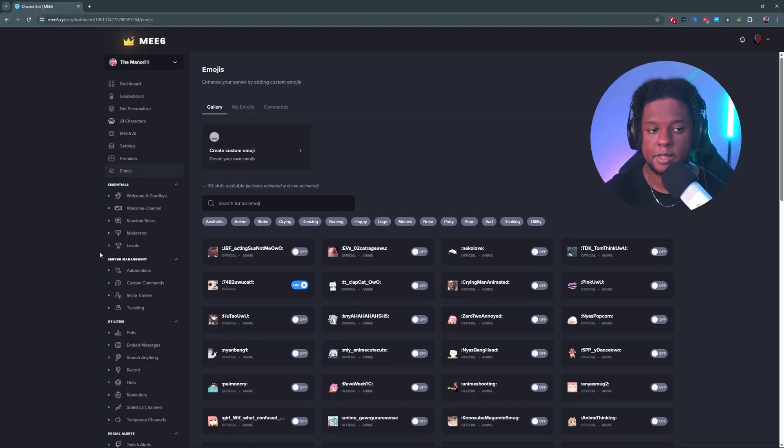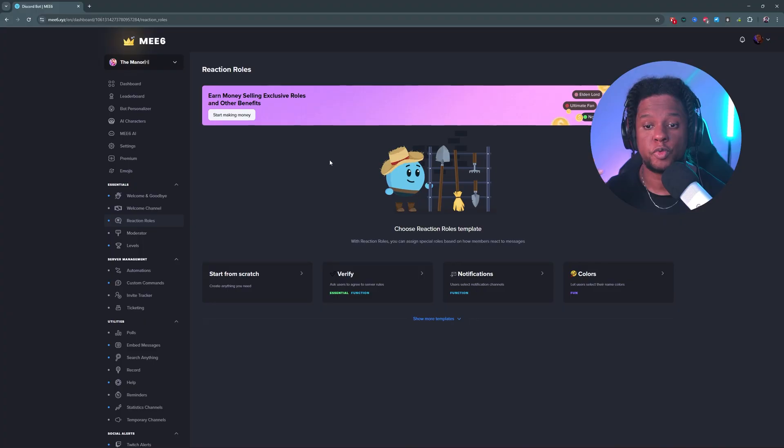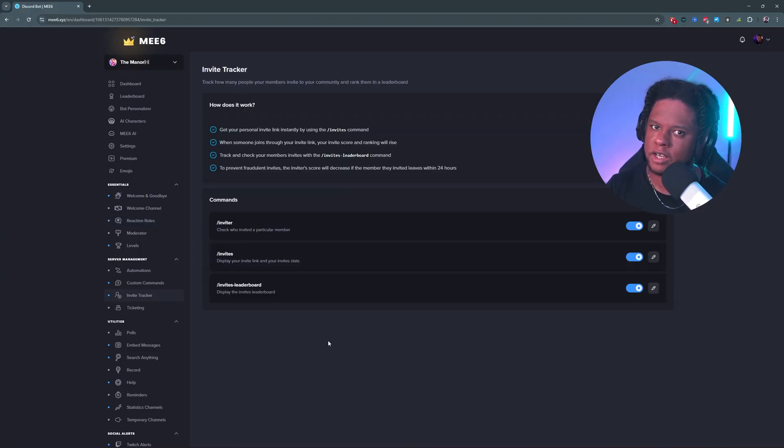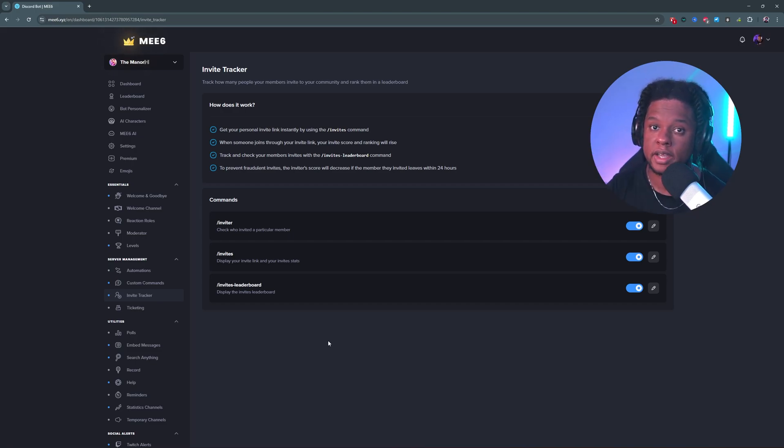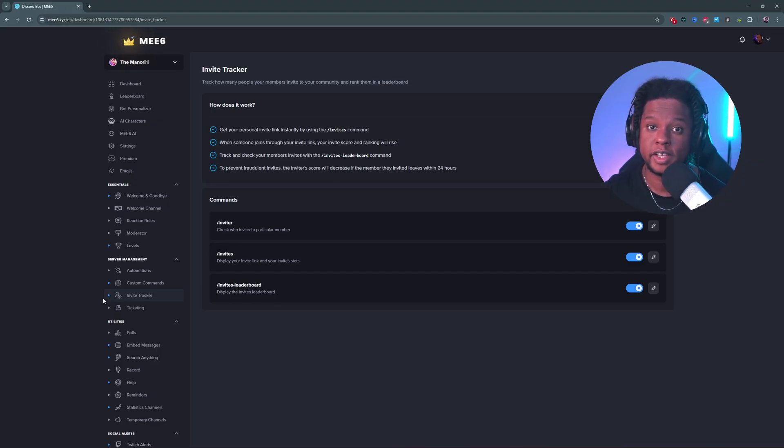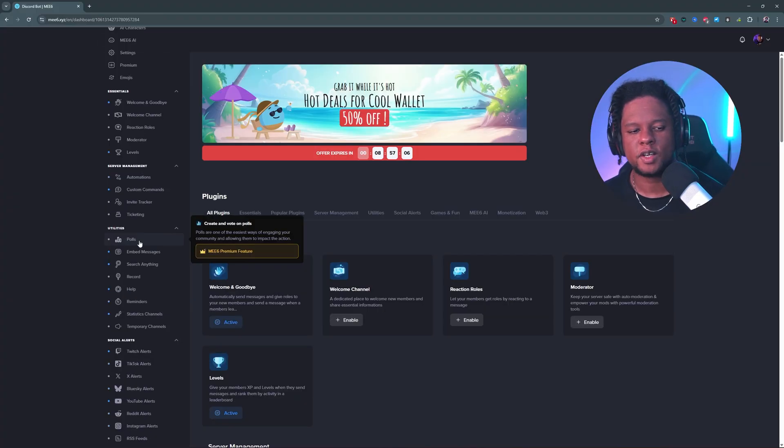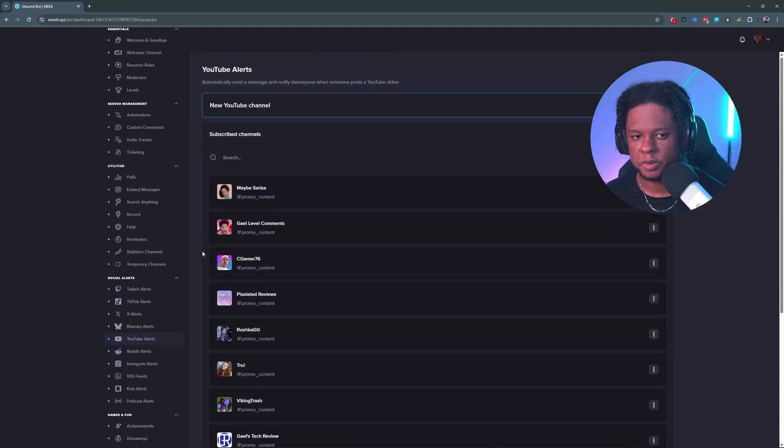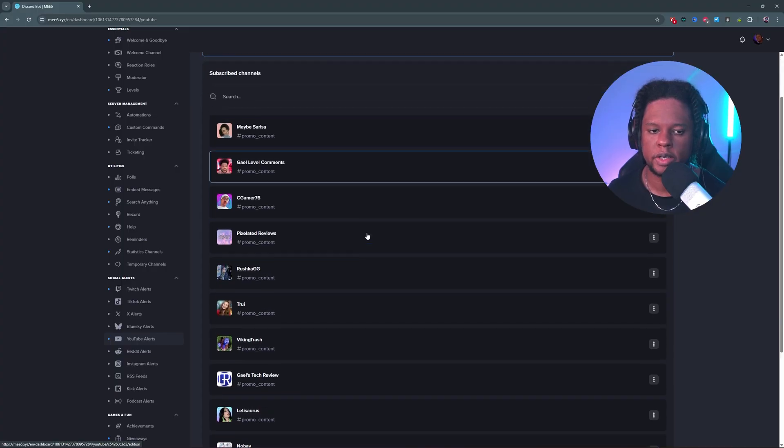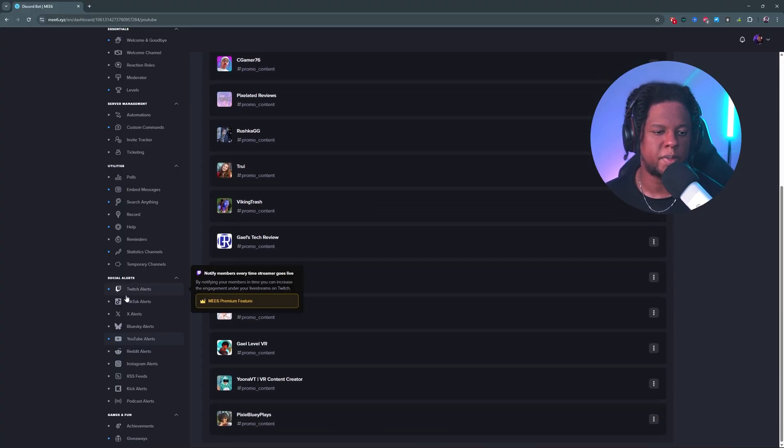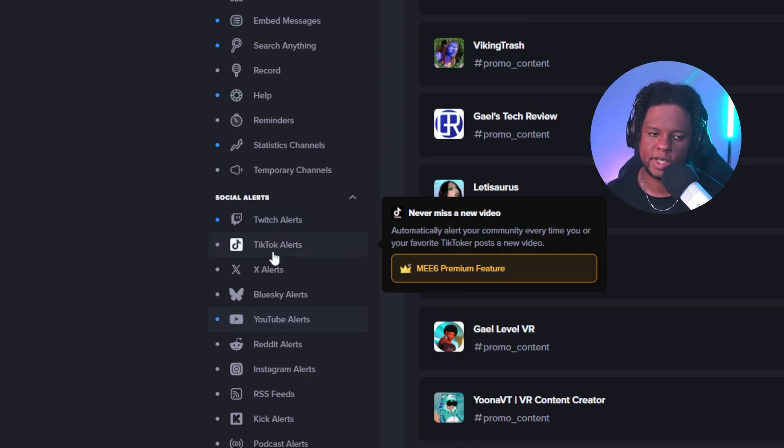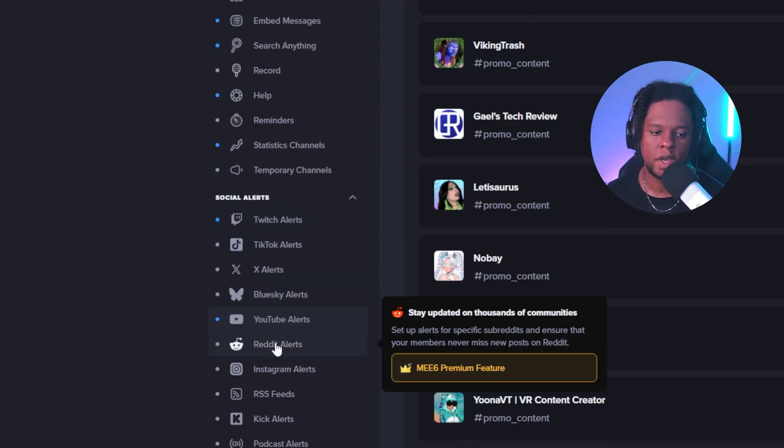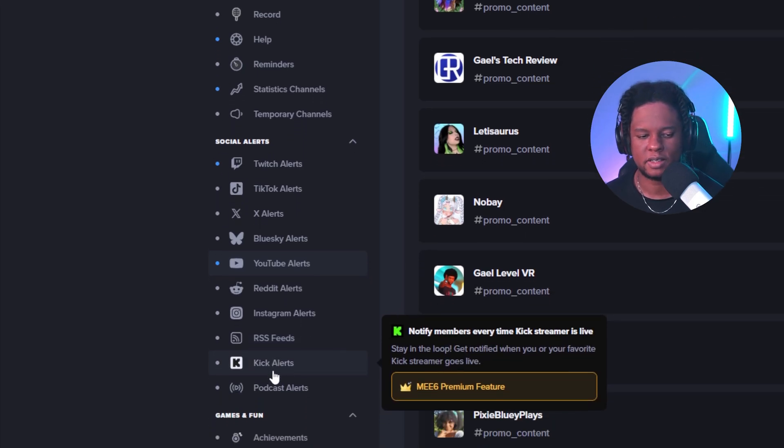But anyways, all that to say that Me6 has a bunch of stuff. It can moderate your server. You can set up reaction roles, so people click on a reaction in order to get a certain role. You can create some invite trackers. So you can basically track how many people are going to click and join from a specific invite link. So if you have a paid server, for example, and you want people to be some affiliates, you can absolutely track how many people join through one single invite or through one person. You can set up polls, embeds. You can record voice conversations, set up reminders. Another feature I use a lot is the YouTube alerts. Basically, it will tell you when those channels post a brand new video. Keeping in mind that it also has Twitch, TikTok, X, Blue Sky, YouTube, Reddit, Instagram, and RSS feed. And also kick alerts.